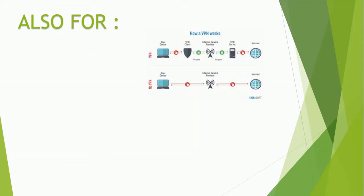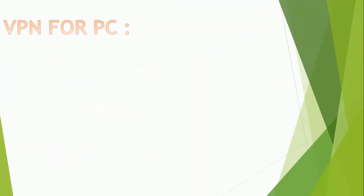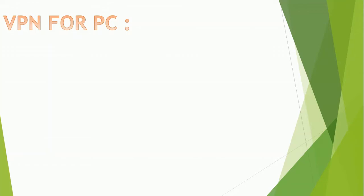Now let's see VPN for PC. All the information about what is VPN, you got an idea about it now, right? So now let's see how to use VPN for PC.